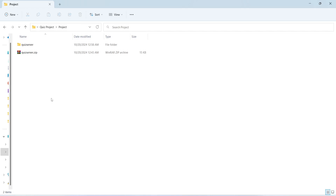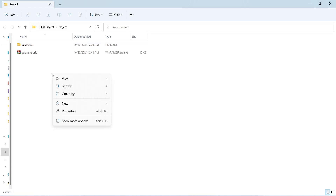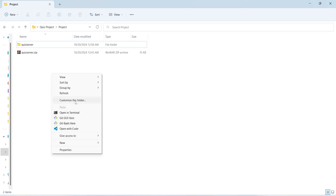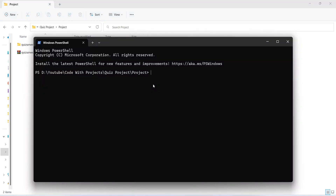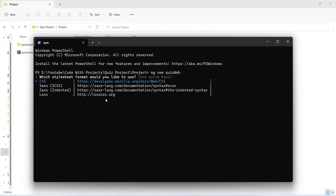I am in the same folder where I have my backend quiz server application. In this folder I will right-click and then click on 'Show More Options', then open this folder in the terminal. In this terminal we need to give the command to create a new project, which is 'ng new', and I will give the project name as 'quiz-web'. Now let's hit enter.